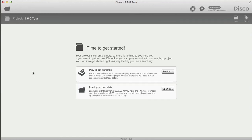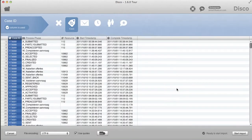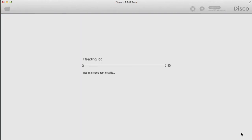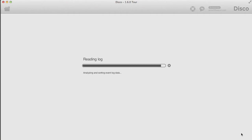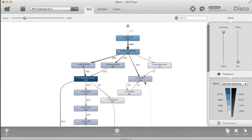Hi there! We want to give you a tour about what is new in DISCO 1.6, and to do that I'm importing a financial loan application process. I'm loading the dataset and DISCO is automatically discovering the process as it was really performed. Here we see the process map of how the process was actually executed in reality.